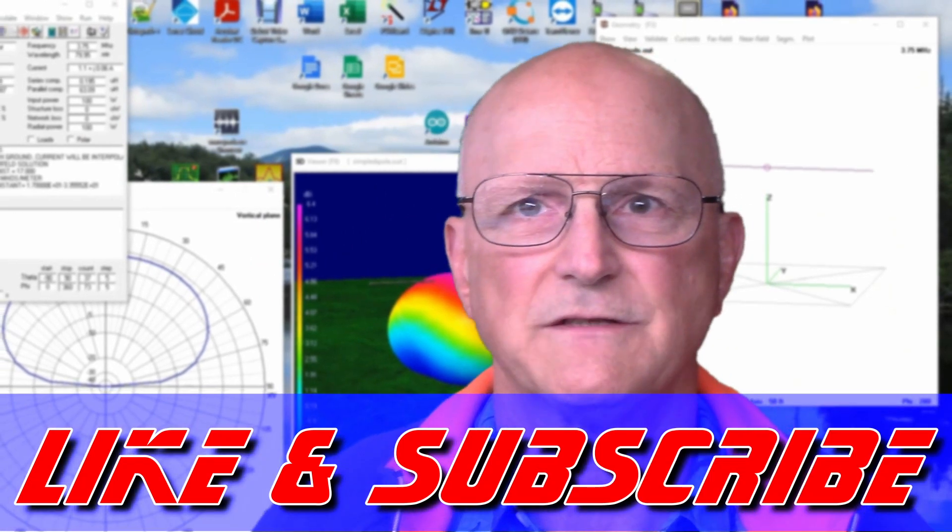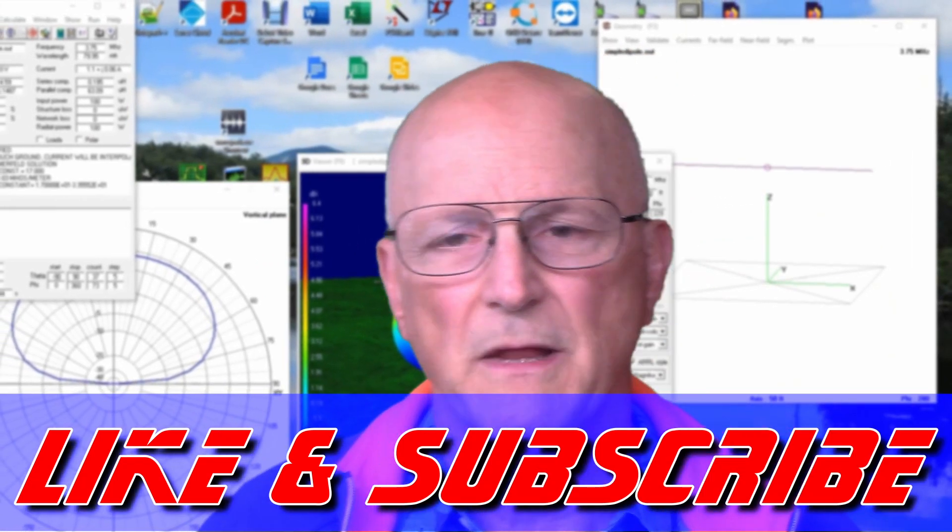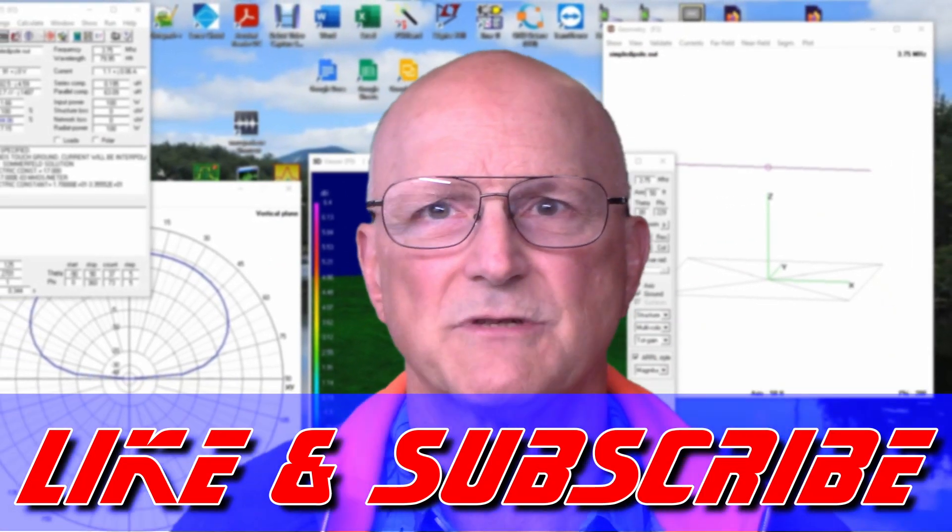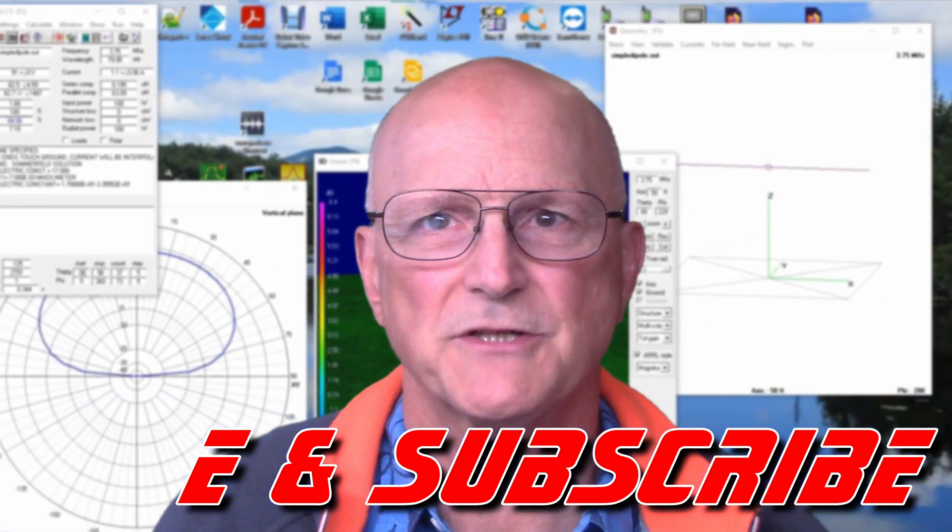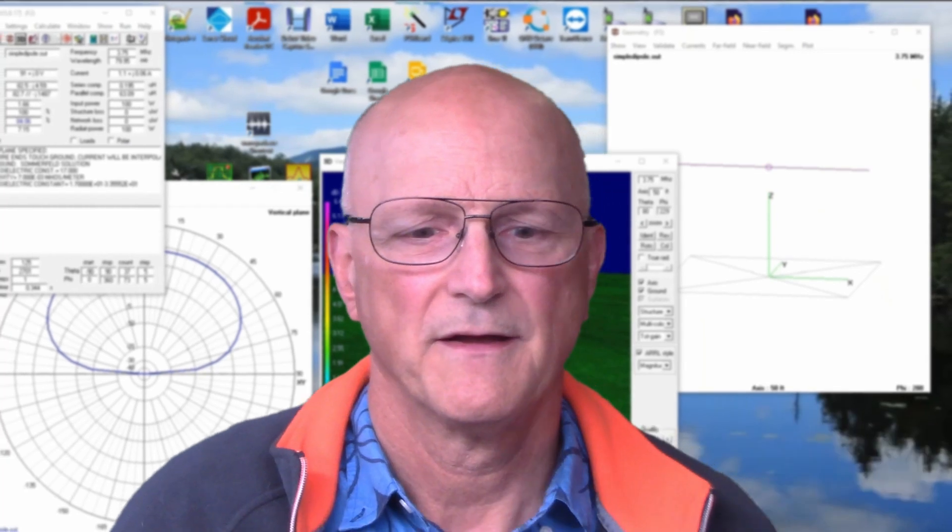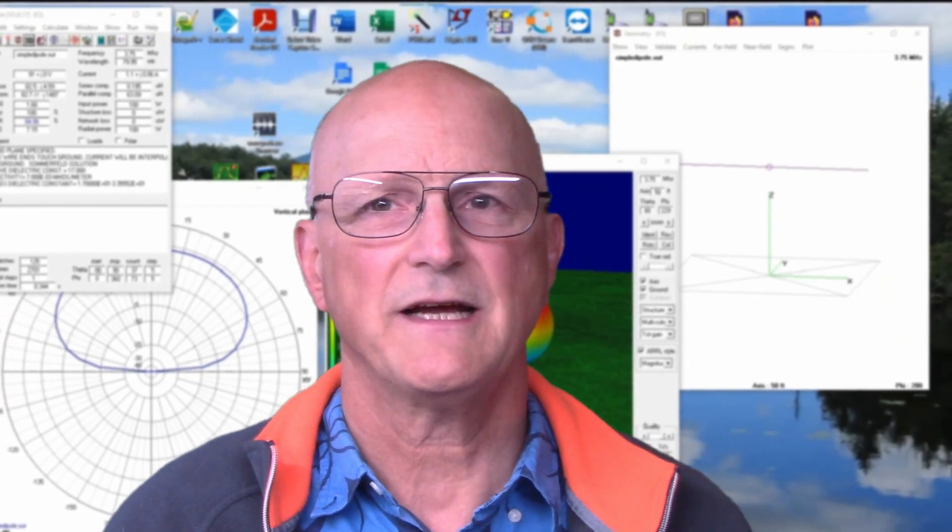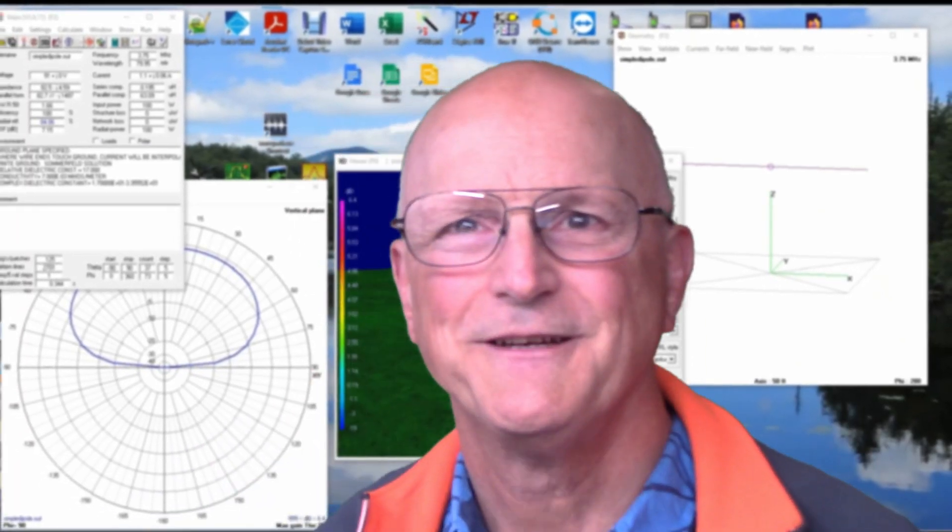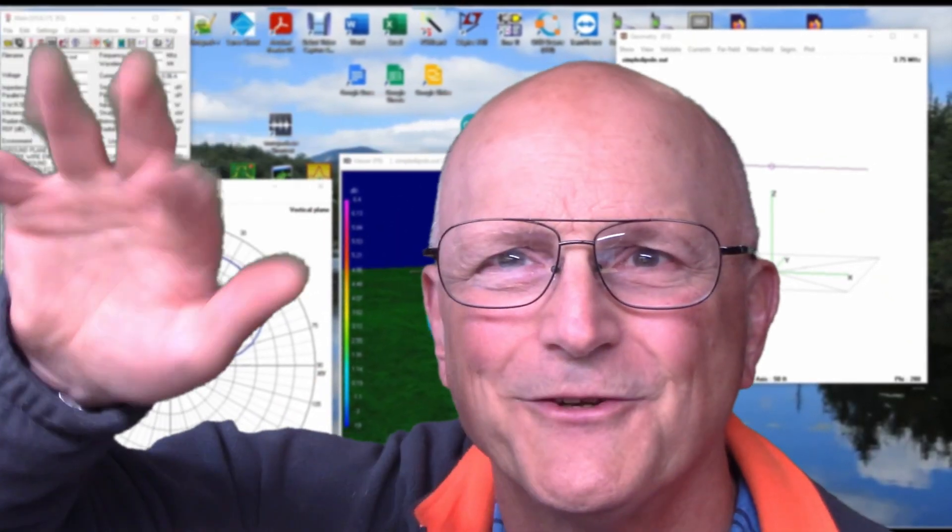If you find this video helpful, please click on the like and subscribe to this channel. Until next time, thank you so much for watching. Toodaloo!